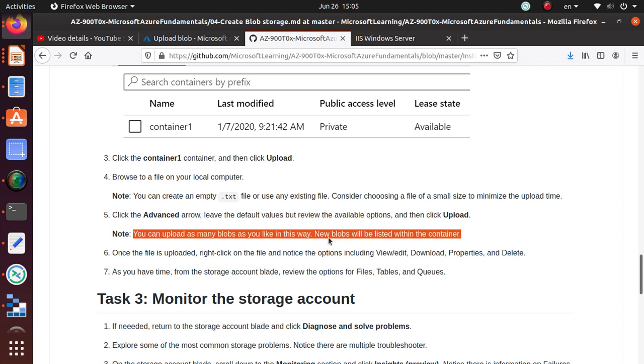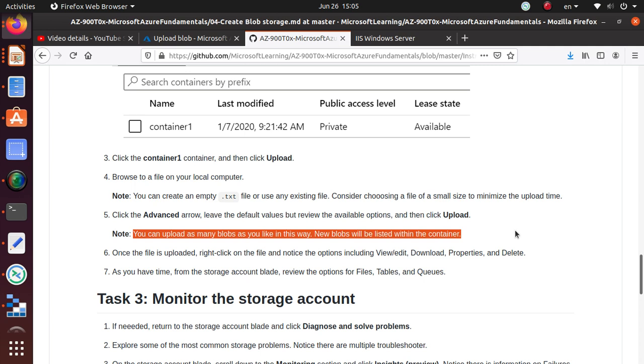You can upload as many blobs as you like in this way. New blobs will be listed within the container. Your file that you just uploaded will be considered as a blob.